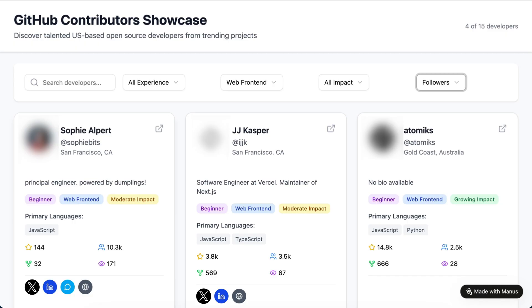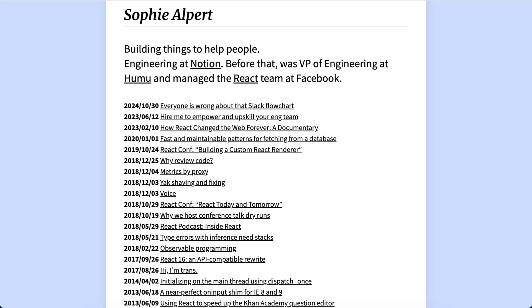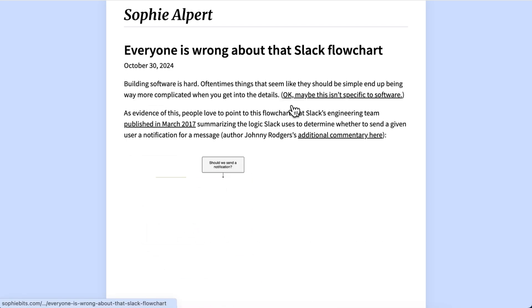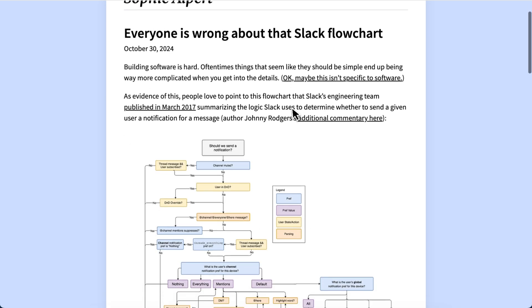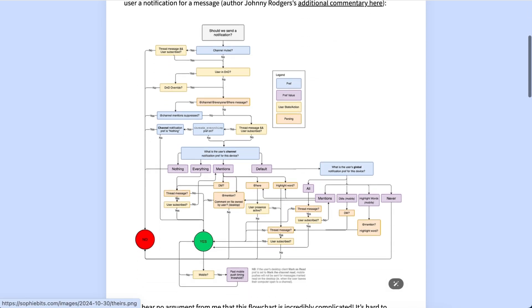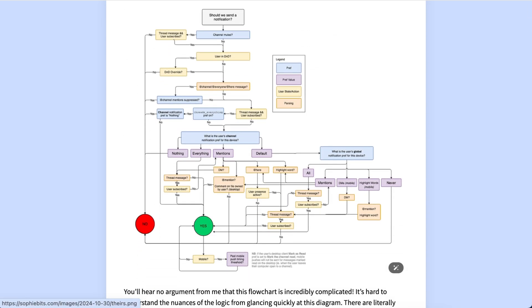One plain sentence births an always-on workflow, on schedule. Manus converts Trending chaos into a living gallery of open-source talent.